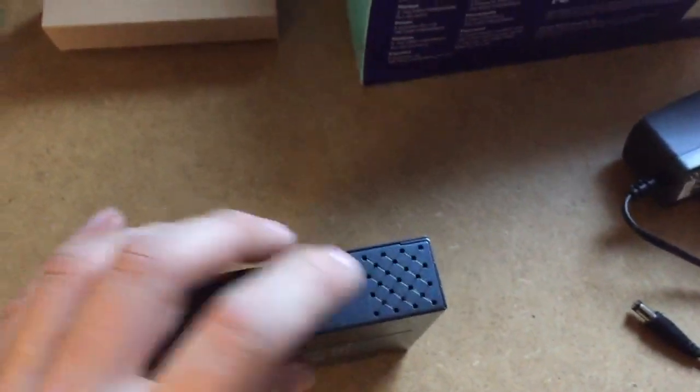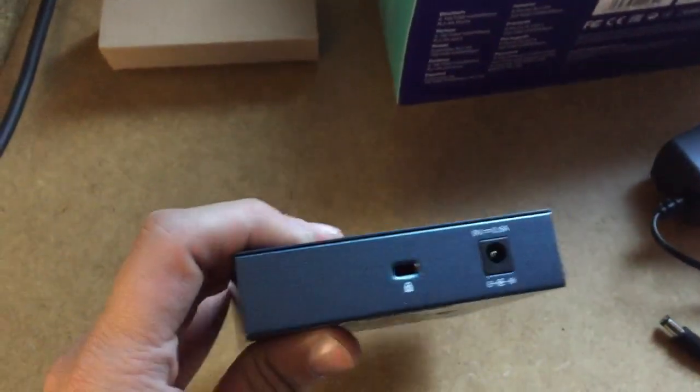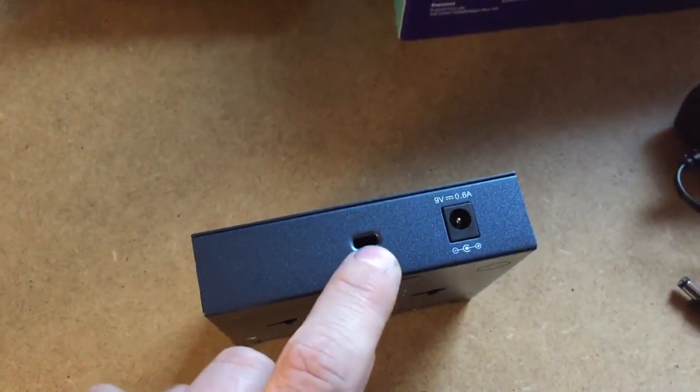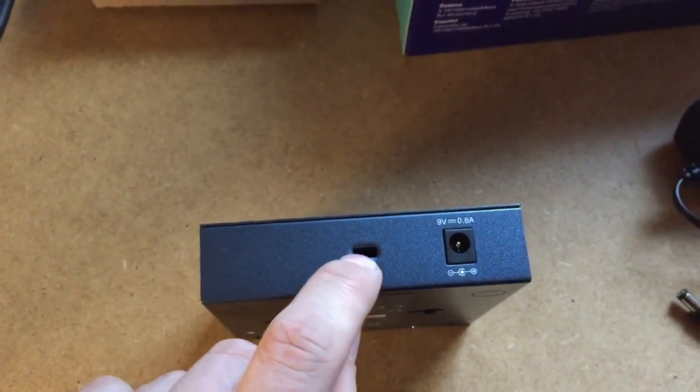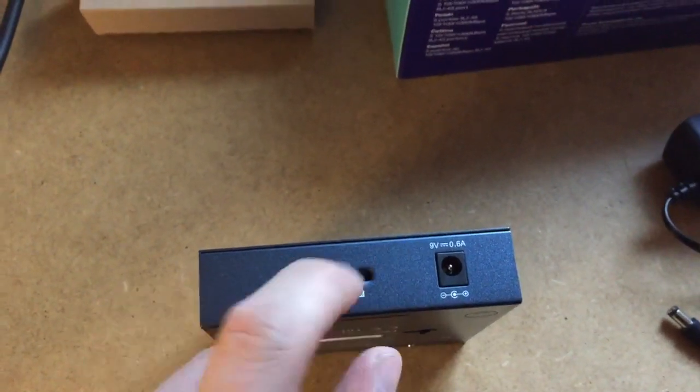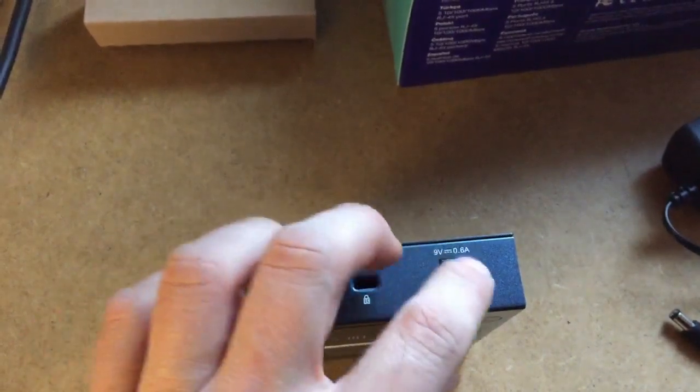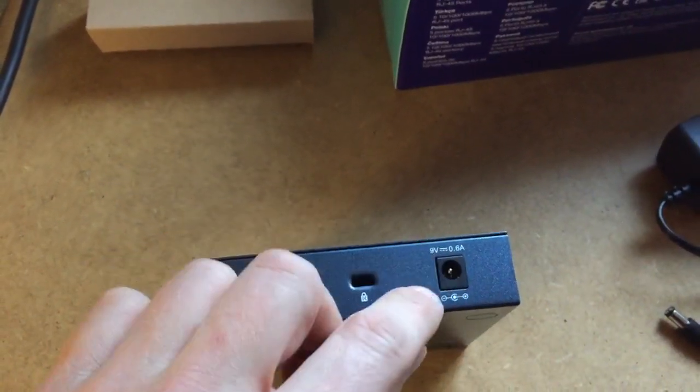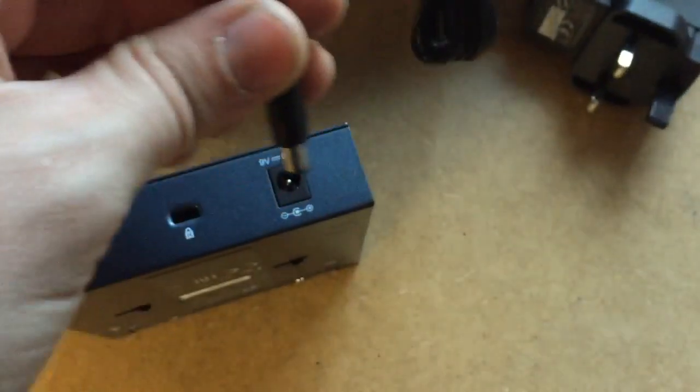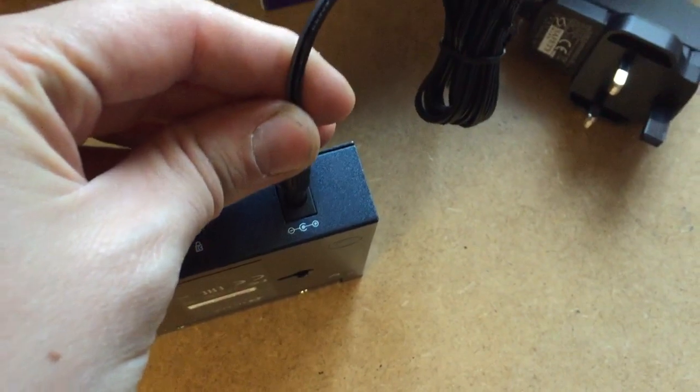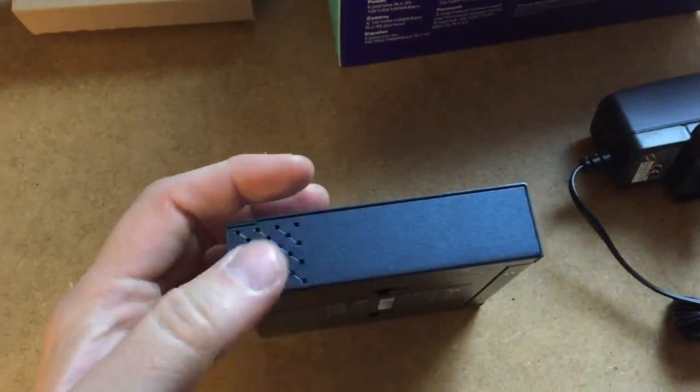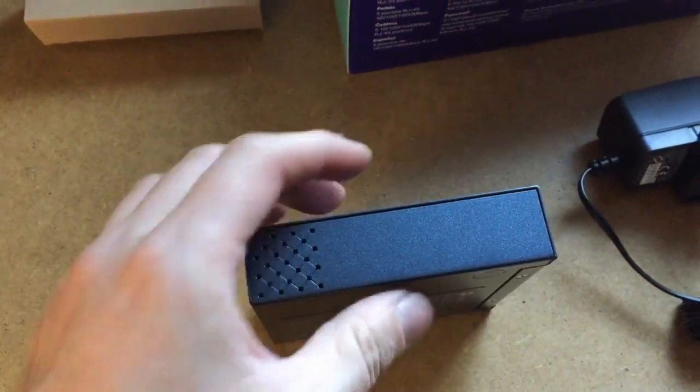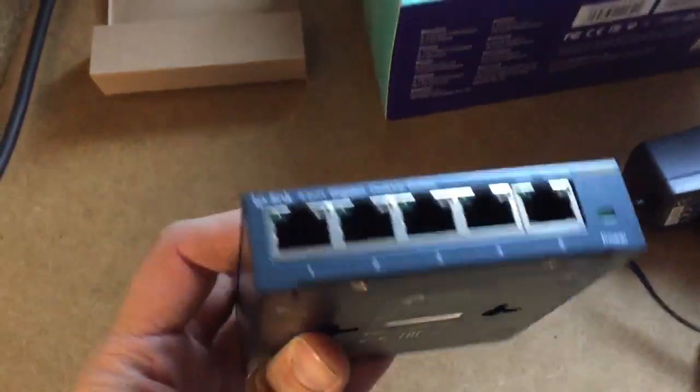Got some holes here for ventilation. Looks like you've got a security lock, so you can put a security lock and tighten it if it's in a school or work. Nine volt power. See that plugs straight in there. Around the side you've got air vents. And right, so it's fanless as well.